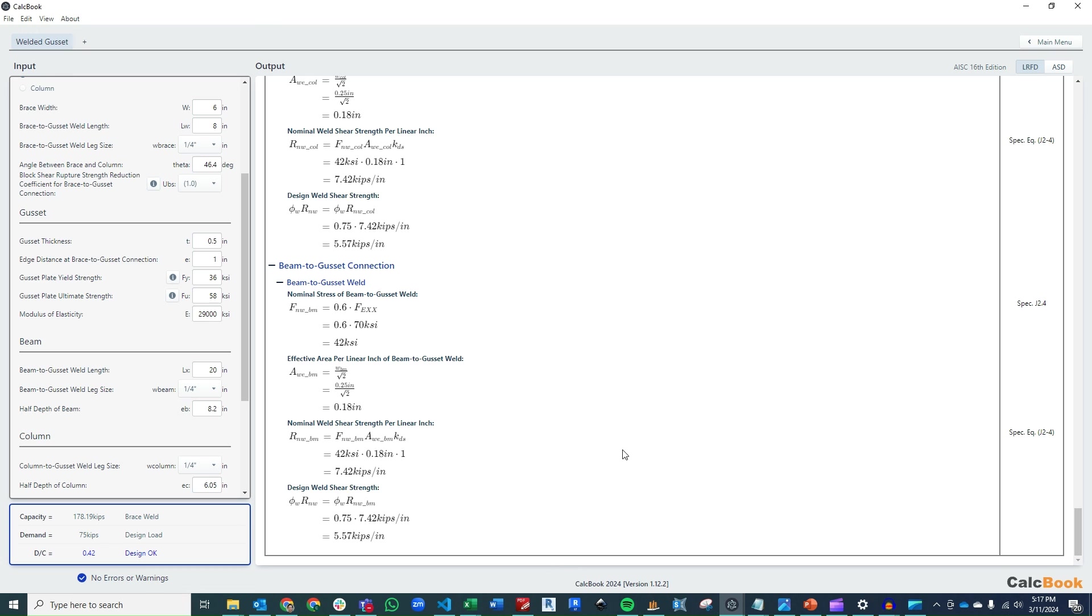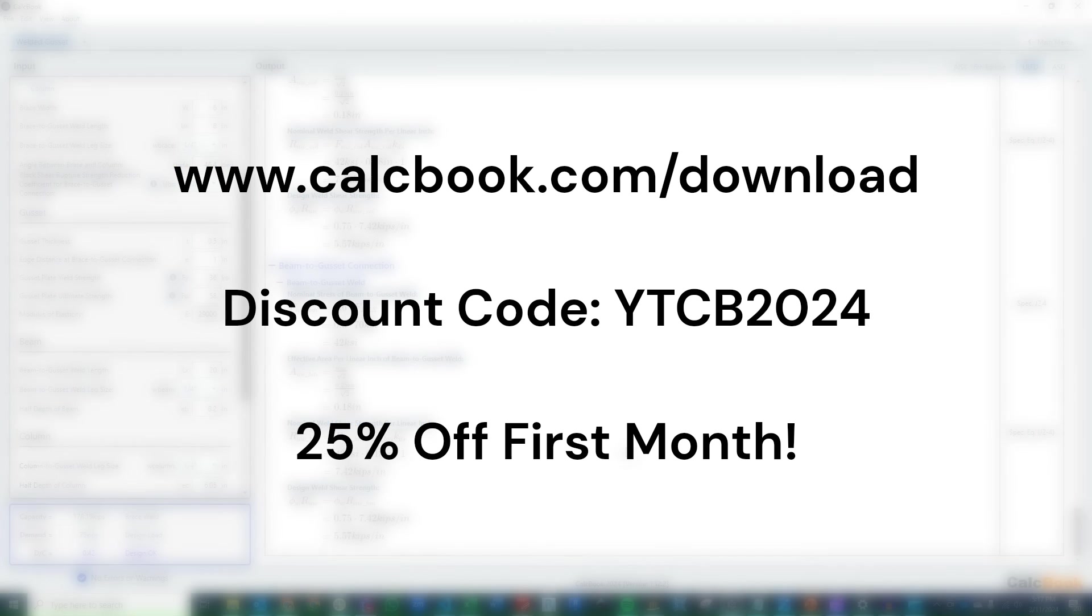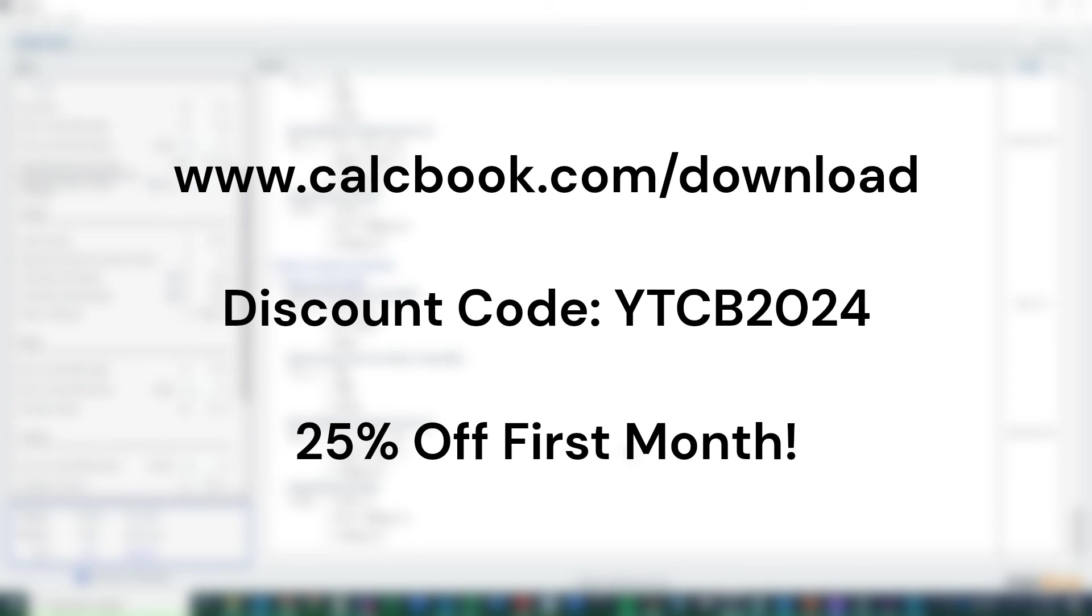So that was a diagonal brace connection utilizing the uniform force method in CalcBook. We really hope you enjoyed this video. Again, if you've made it this far, we'd like to offer you guys a 25% discount on your first month subscription. You guys can use the code YTCB2024 and go ahead and redeem that 25% off your first month. So we hope you enjoyed this video and we'll see you next time.